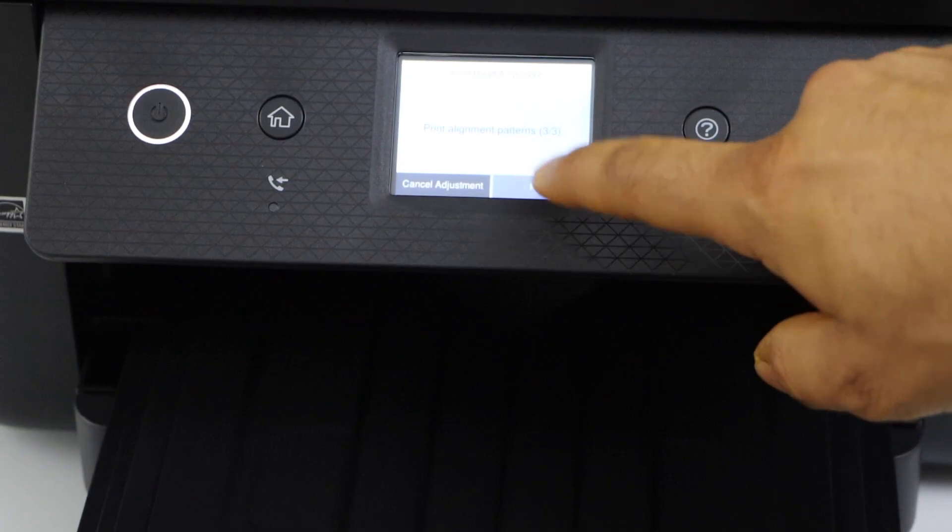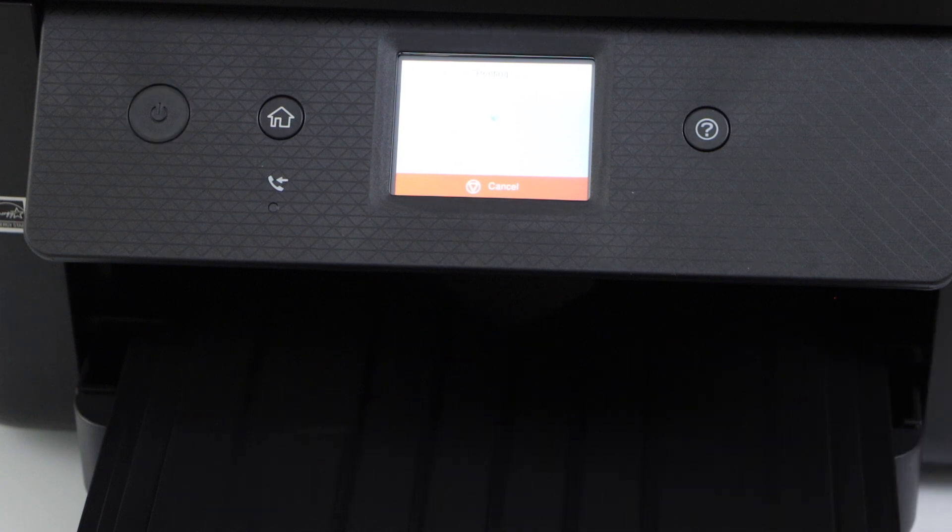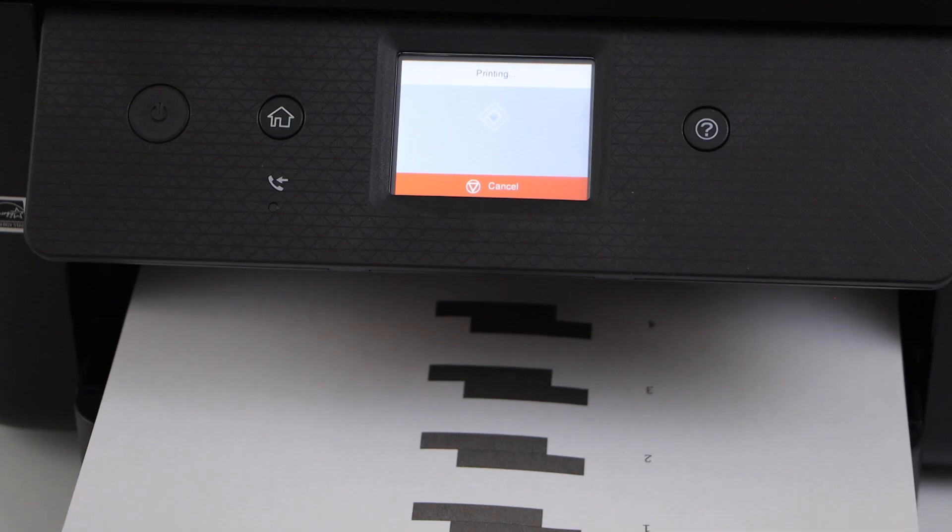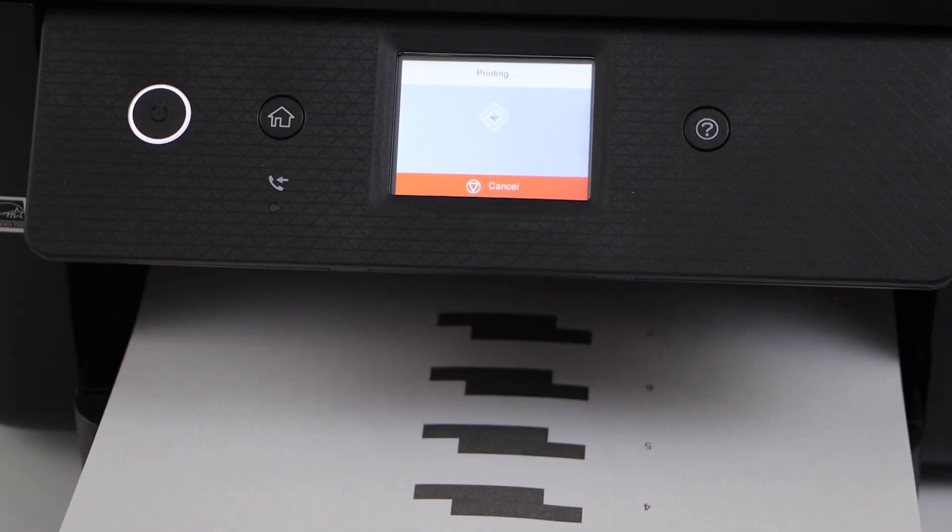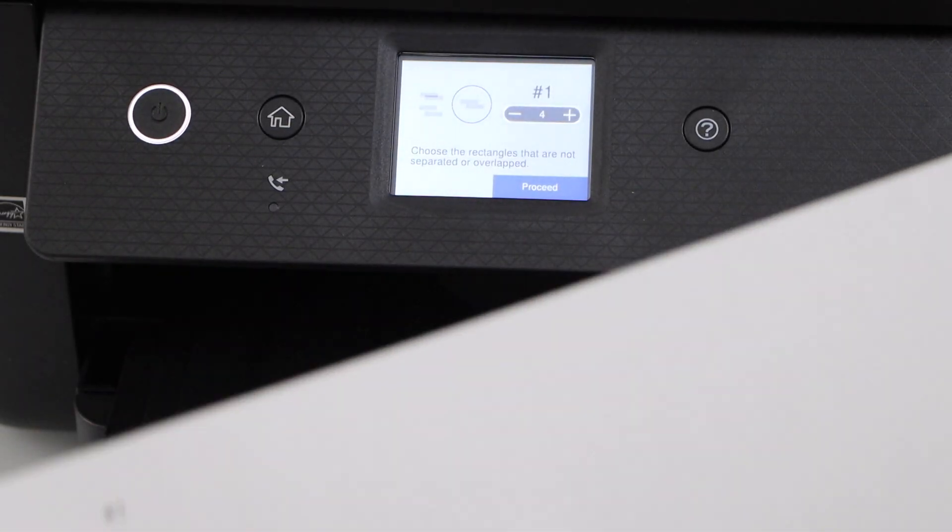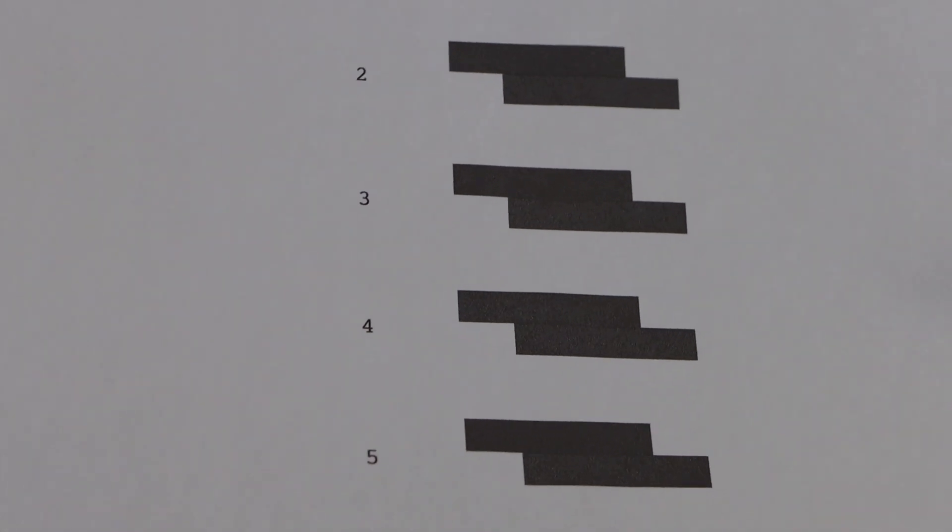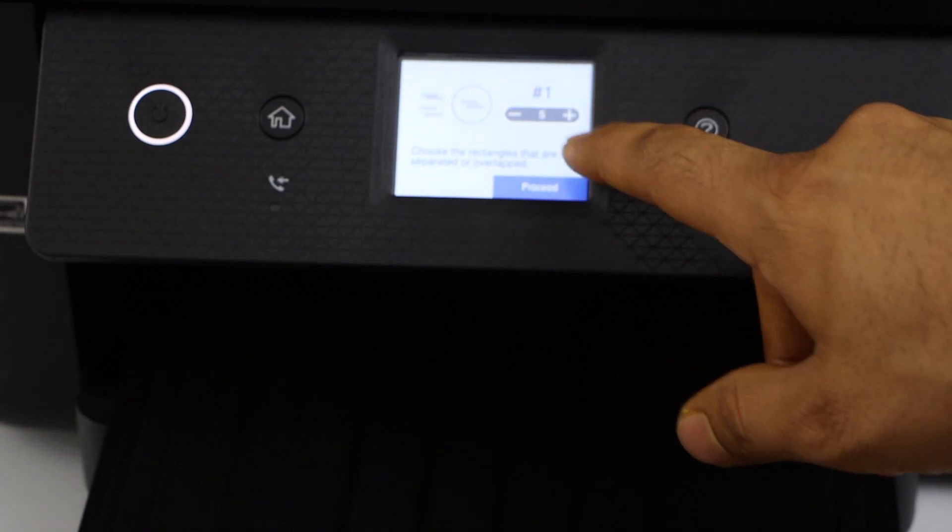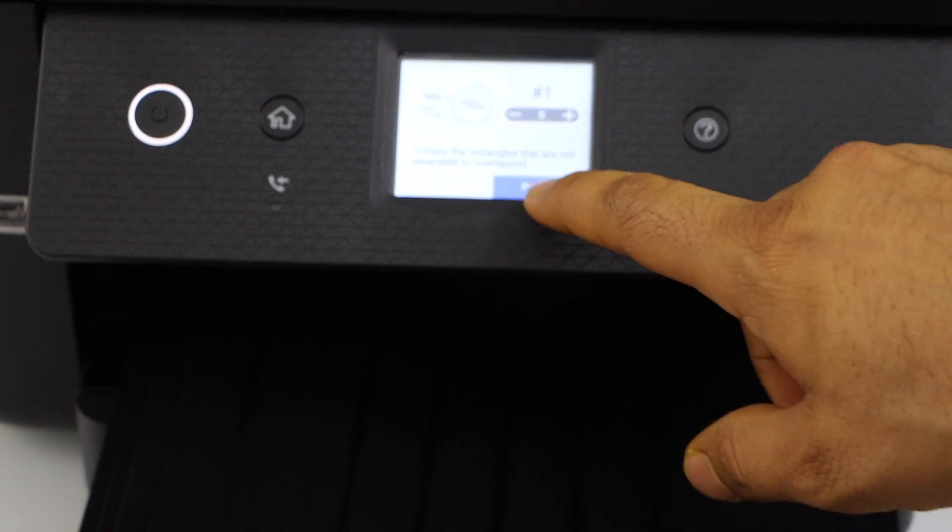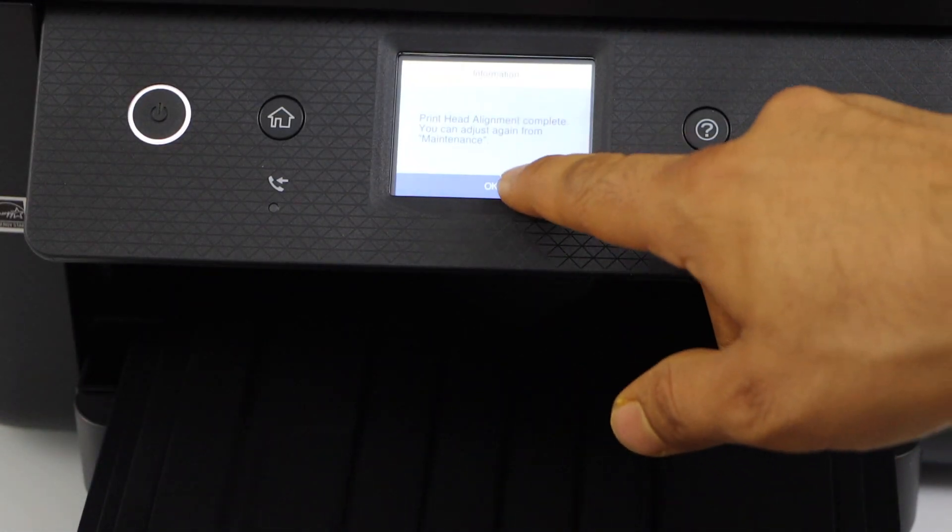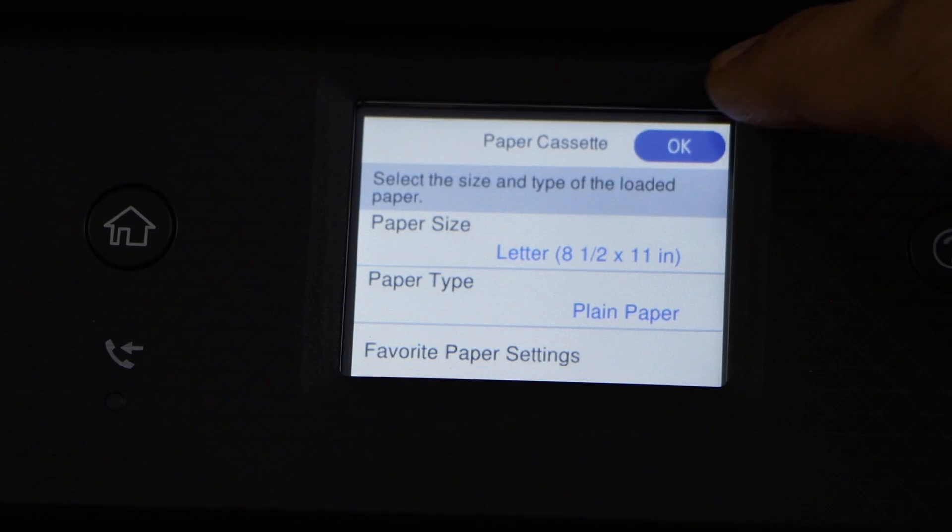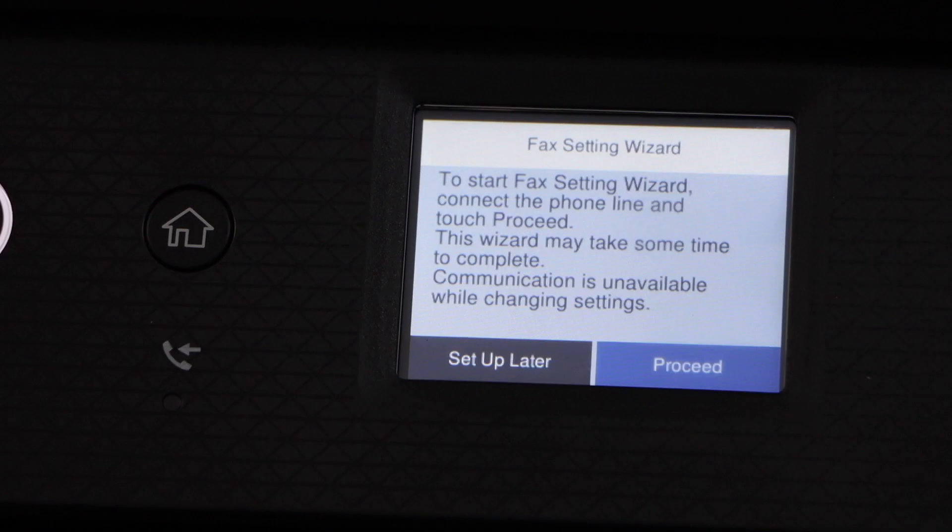We have to select that, click on print. Select where the overlapping is not done, so that's number six. Whatever the number is there, you have to just select and place it in. Print head alignment is complete, press OK.